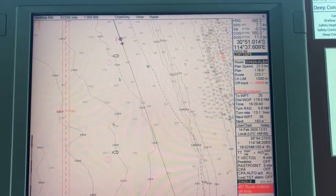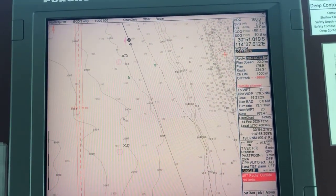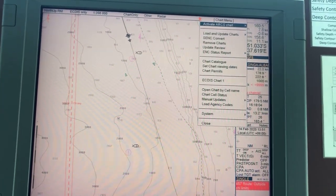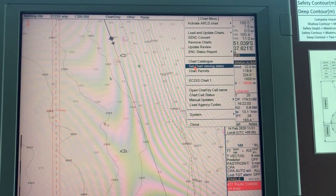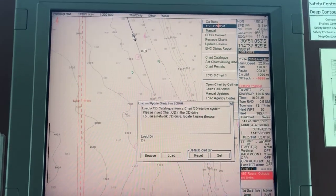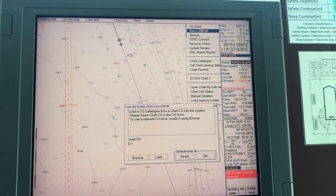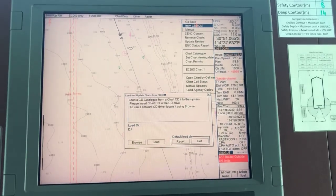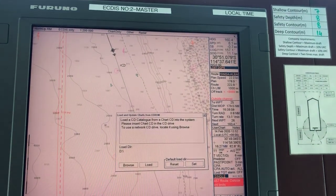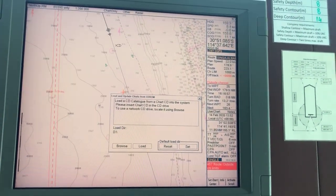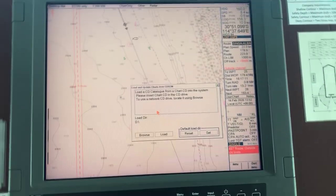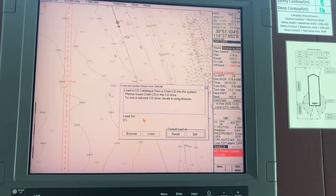Now I will show you how to install the base CDs. I have to install base CDs 3 and 7 for this. Go to chart menu, load and update charts, from CD-ROM. I am actually installing the charts by USB — I have copied all the base CDs from 1 to 9 to a pen drive. It's much quicker and easier rather than using the CD, because CD takes longer than installing by pen drive.